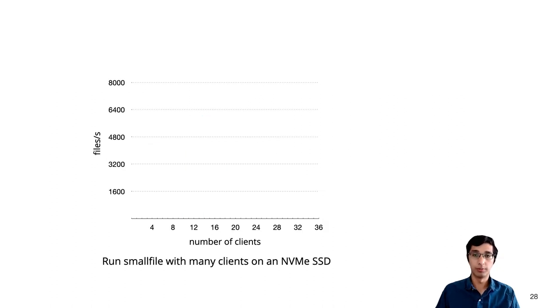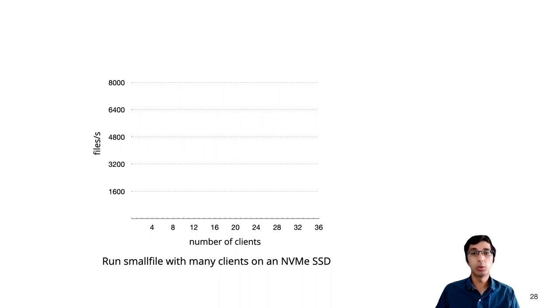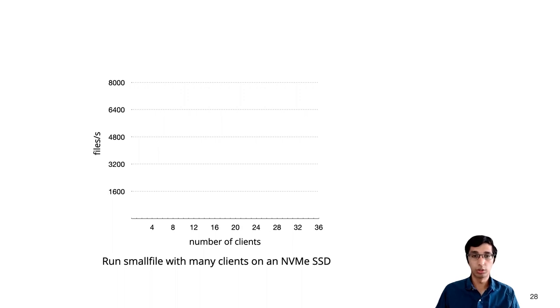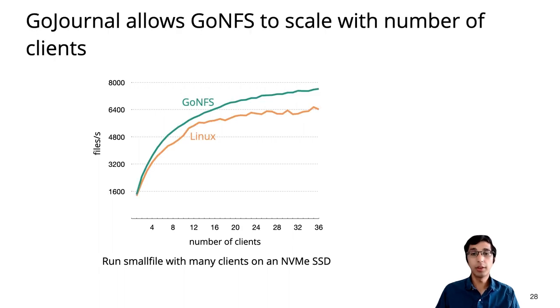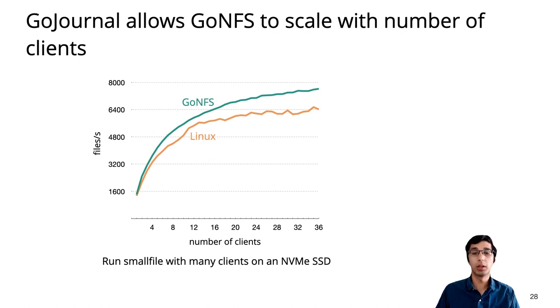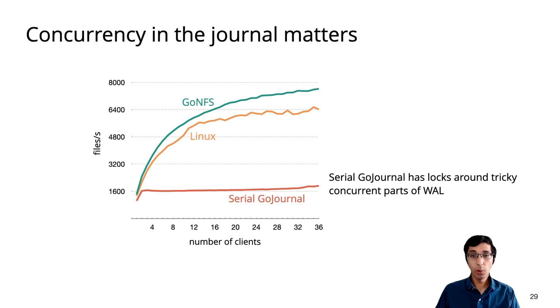So these results are all with a single client. What about concurrency? To evaluate scalability, we took the small file benchmark and ran it with many clients on independent directories. This experiment uses physical storage so that while some operations are being written to disk, others have a chance to prepare. And we find that GoNFS scales its throughput at least as well as Linux, actually outperforming it beyond a handful of clients.